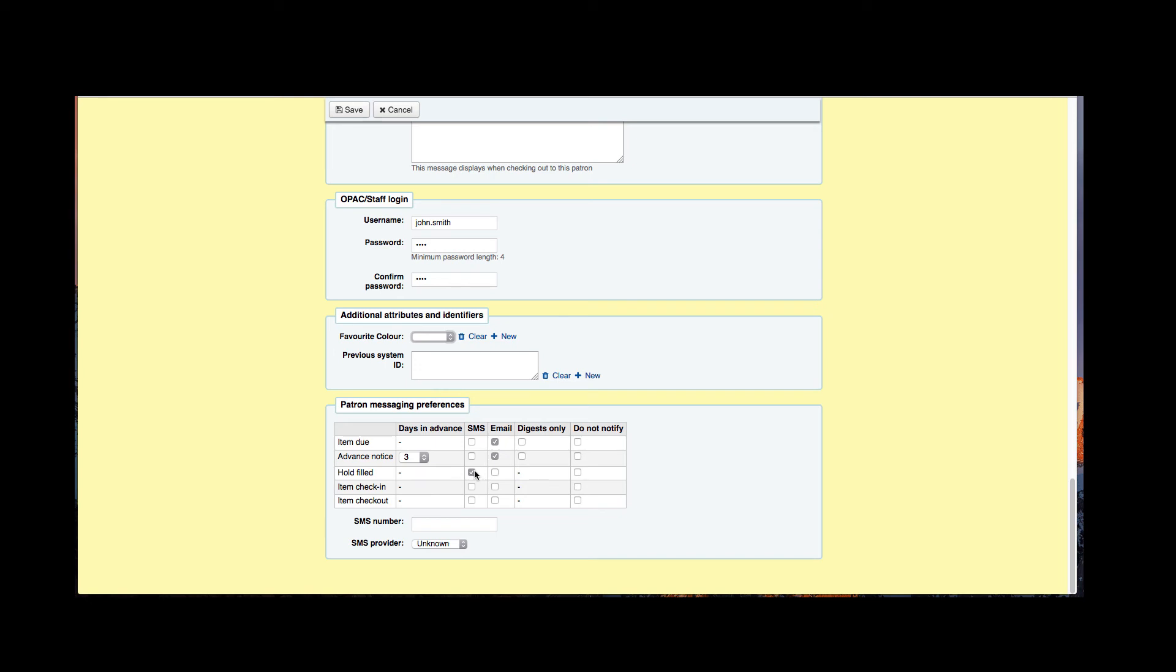Since they don't have a cell phone, I'm going to unclick that and I'm going to say that's going to get sent via email and this is just a change to this patron's messaging preferences. I can go ahead and hit save.